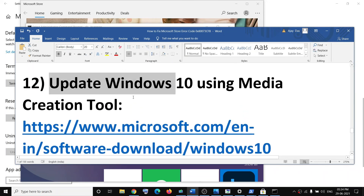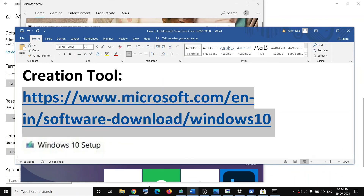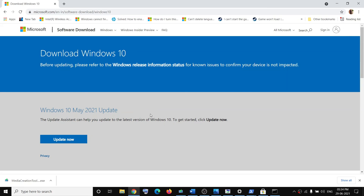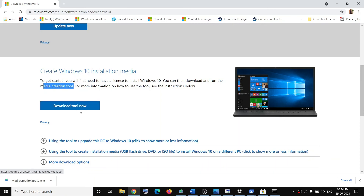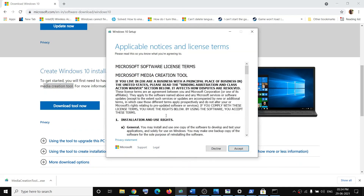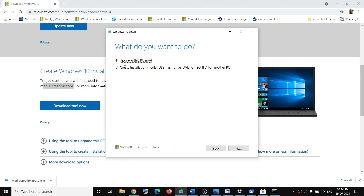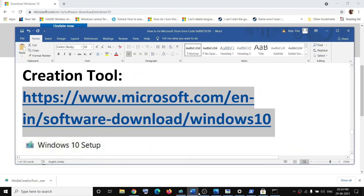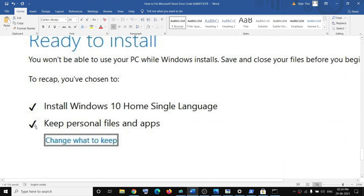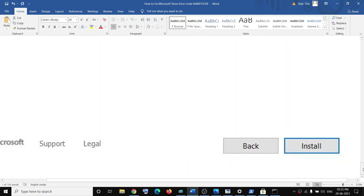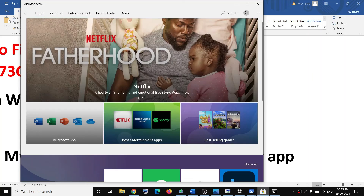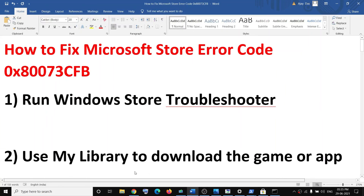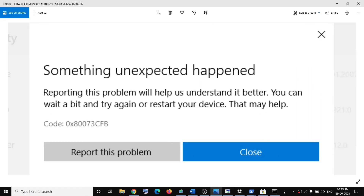If nothing is working, update Windows 10 using the Media Creation Tool. Copy the link from the video description, open it in a browser — it will take you to the Microsoft website. Scroll down and click Download Tool Now, then run the exe file. Accept the terms, keep the default 'Upgrade this PC now' option, and click Next. Once the download is complete you will see a 'Ready to Install' screen — personal files and apps will be kept, so click Install. After installation, log in and open Microsoft Store — the error should be gone. Thank you for watching, please like and subscribe.